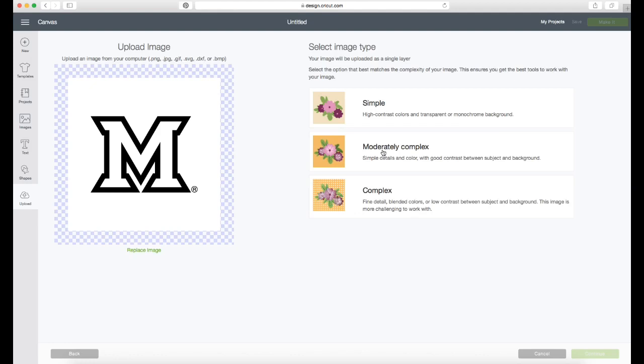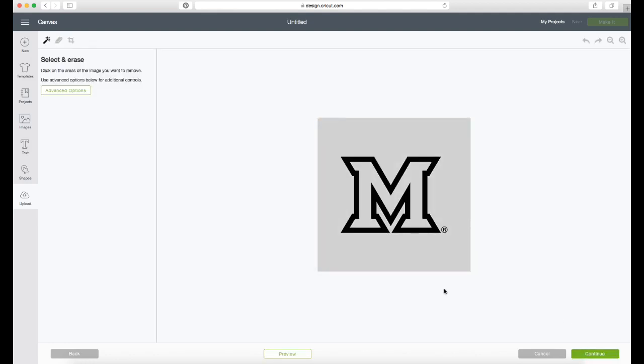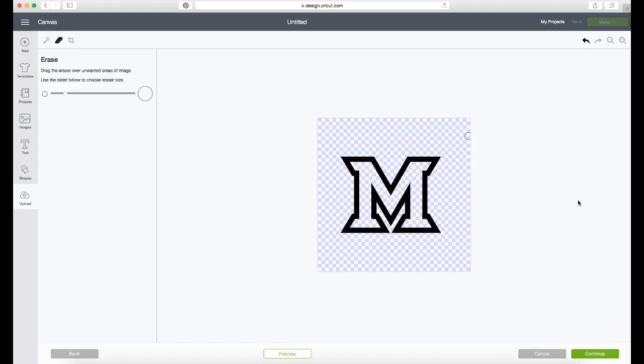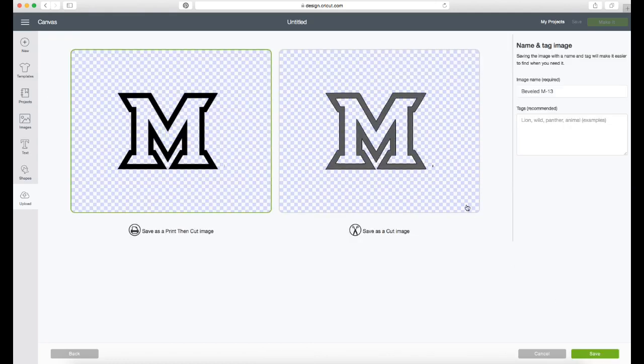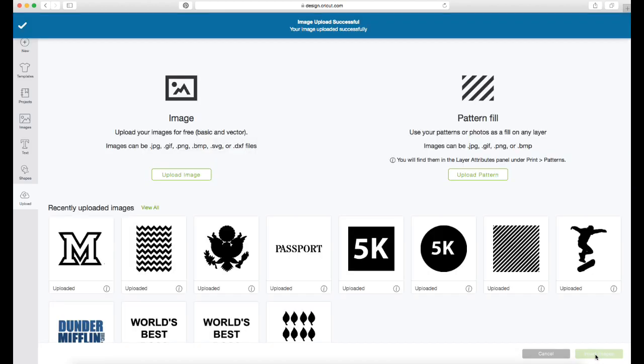I'm choosing moderately complex for my image type because it's a fairly simple image but I do need to adjust it a little bit before I can cut with it. So I'm just clicking on the parts that I don't want cut - you just click on them and it erases it. And then you continue and save it as a cut image and then I'm inserting that image into my project.